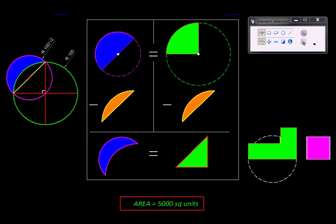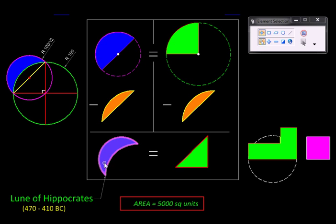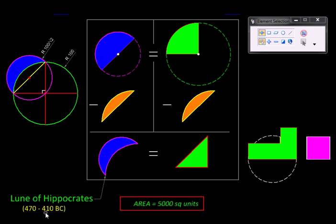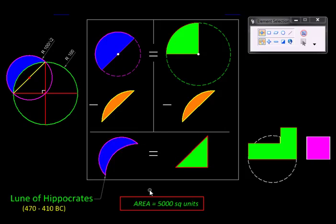Finally, a bit of history. This particular shape, the lune, was known to the ancient Greeks, and its equivalence to this triangle was established by Hippocrates. He lived in 470 to 410 BC, so it's quite ancient. It is really remarkable that this equivalence should be established so early.